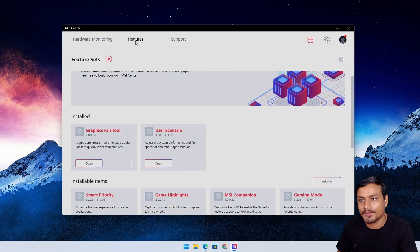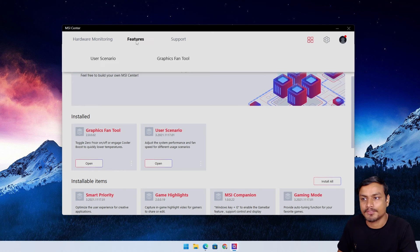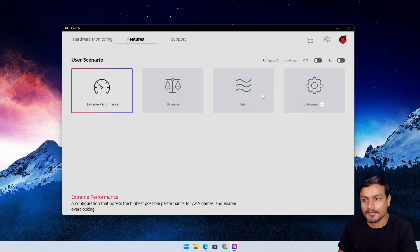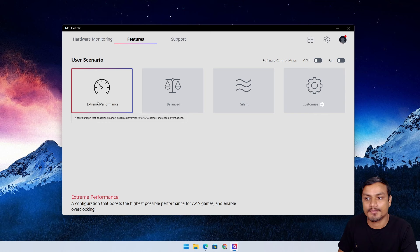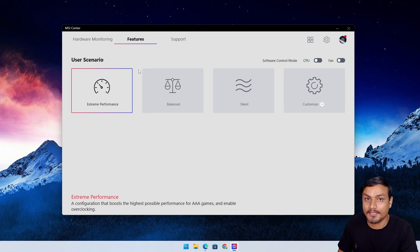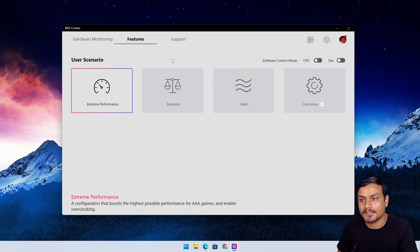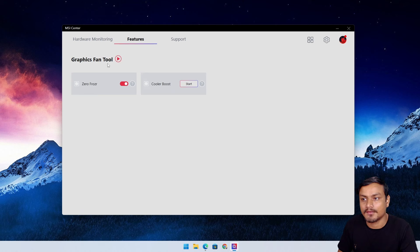If you want to access these features and use them, you can go to Features. From there you can select the feature you want to use. I've set User Scenario to Performance Extreme Performance, and we have the Graphics Fan Tool.